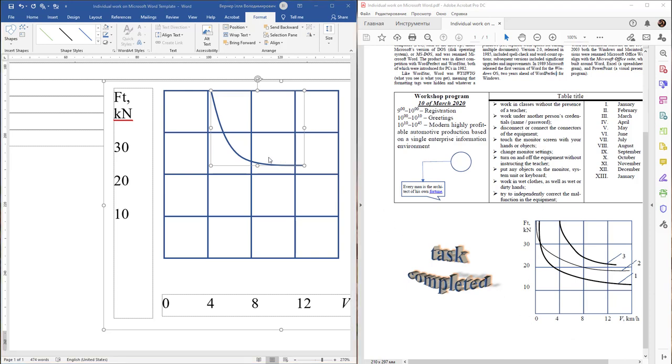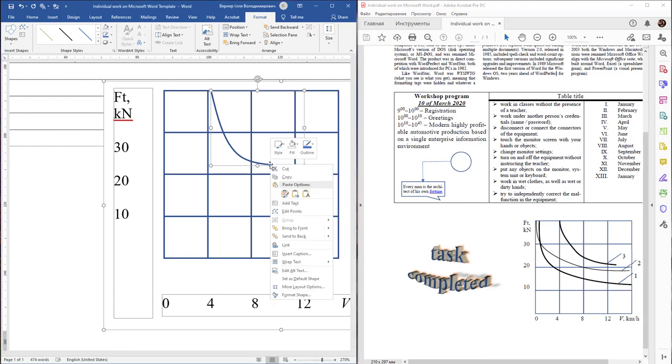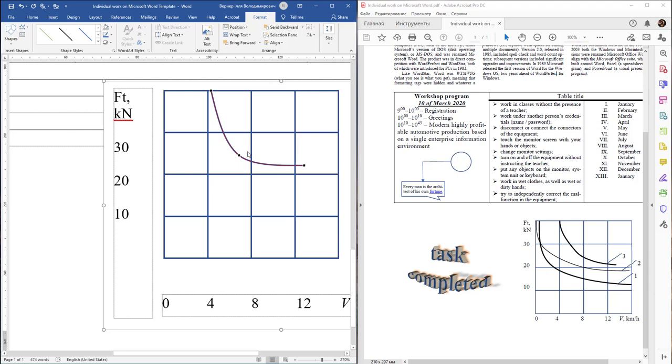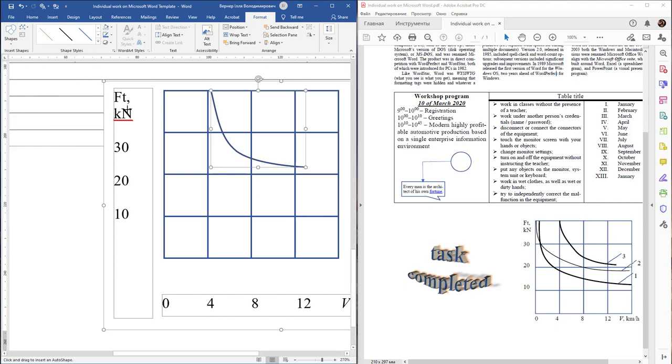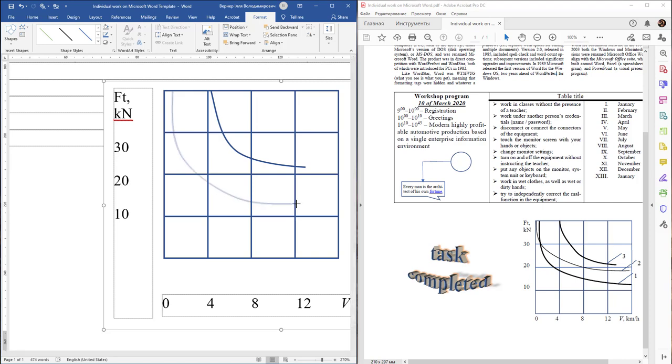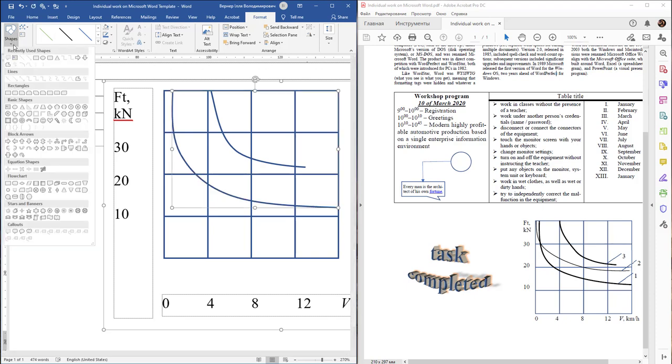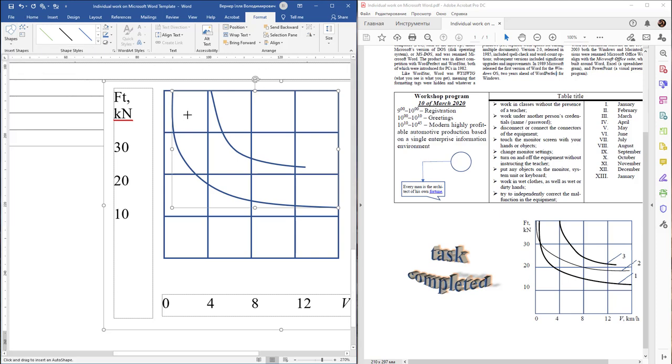To refine the curves, right-click and select Edit Points. By this function, refine the curve. Create the next curve, press Escape, and then create the third curve.